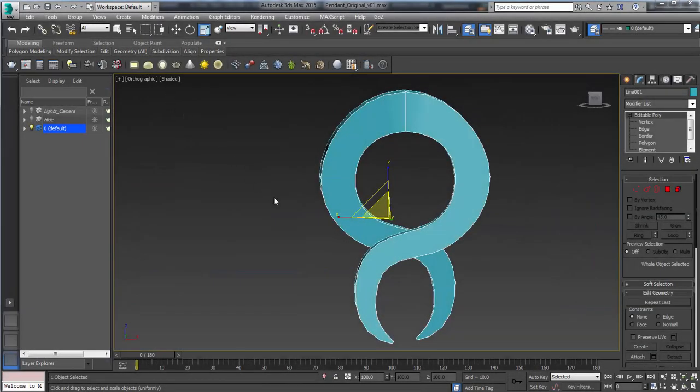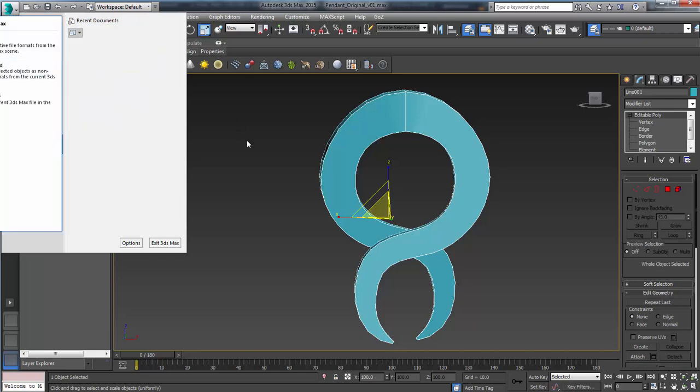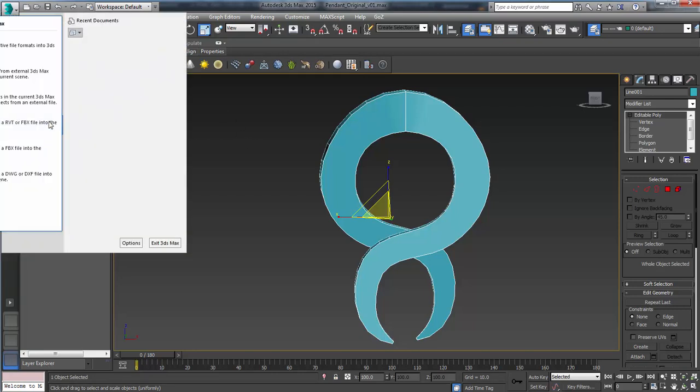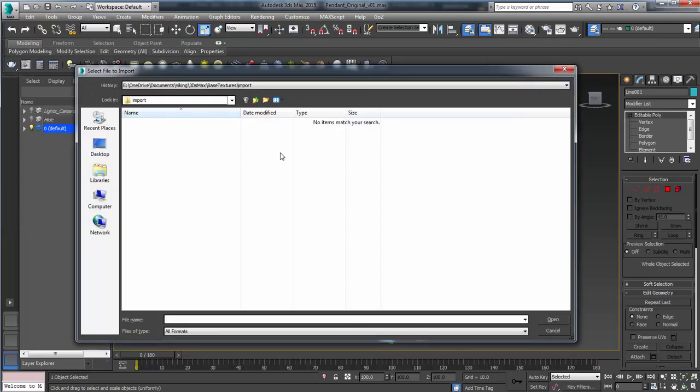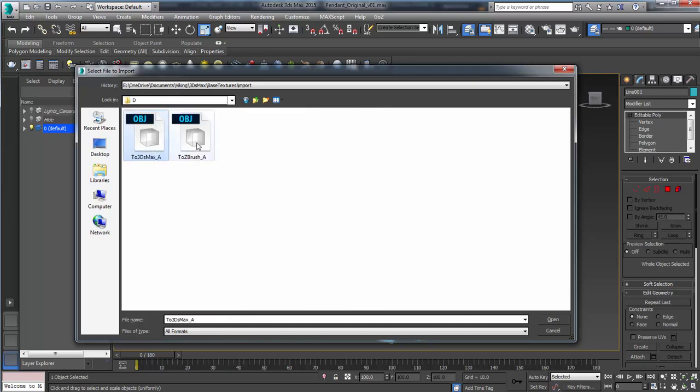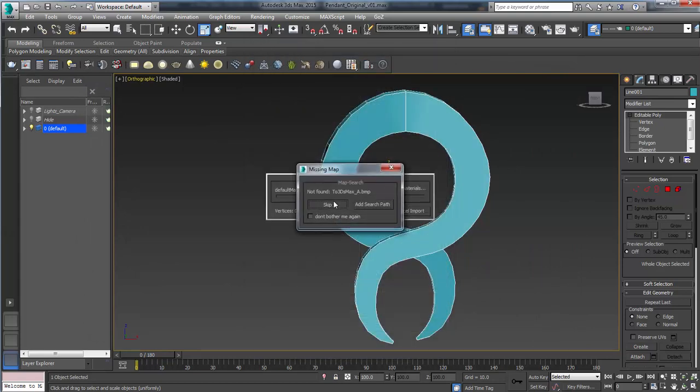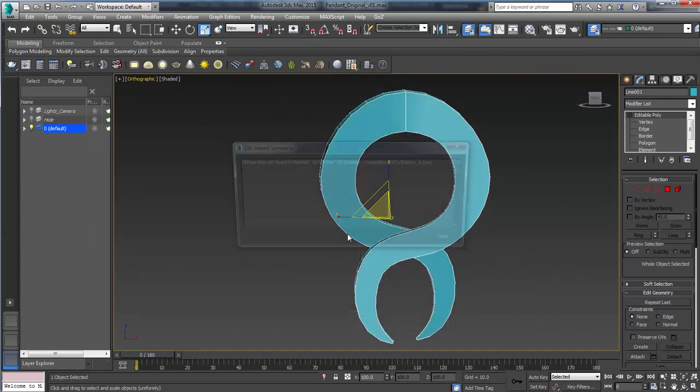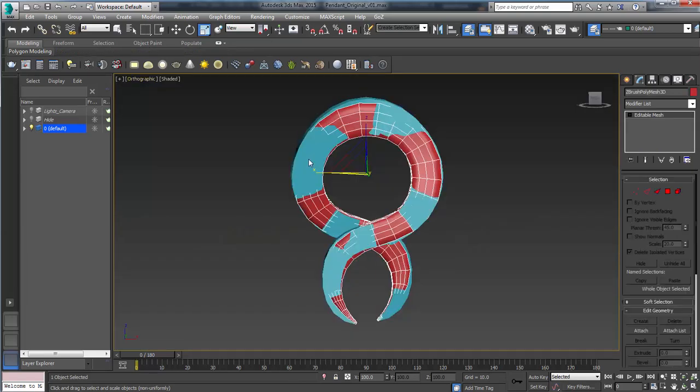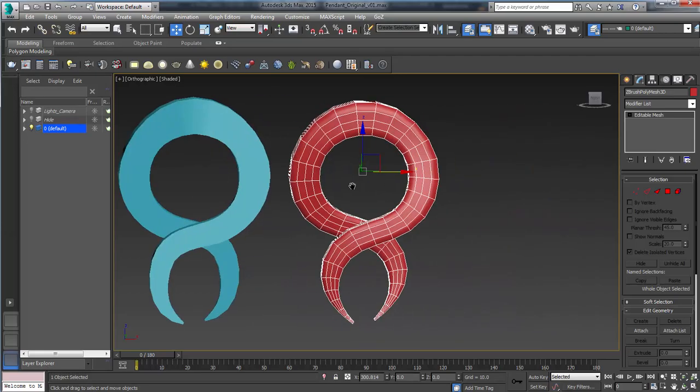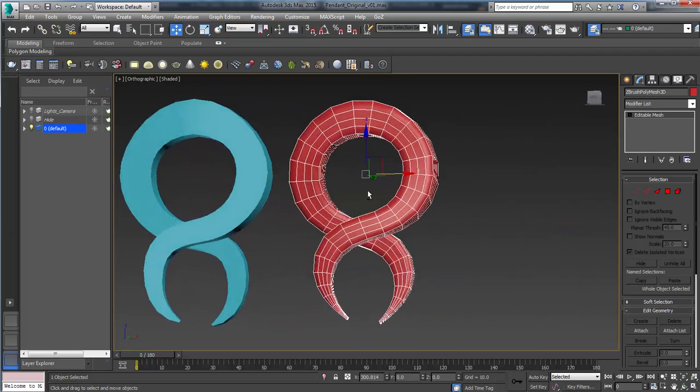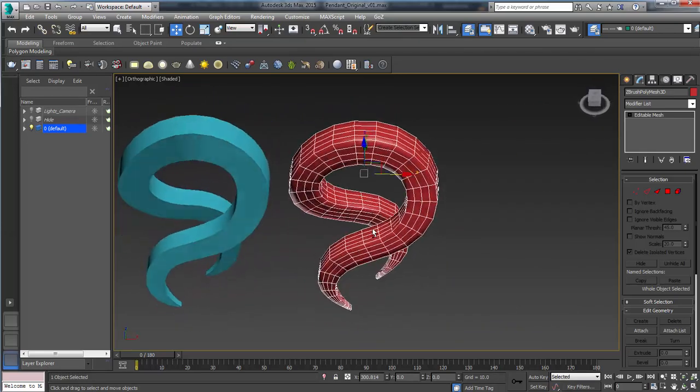All right, so now we're back in 3ds Max. Let's get that OBJ that we just brought from ZBrush. So we need to just import that to 3ds Max. I'm just going to use whatever default settings are here for ZBrush. I'm just going to move this off to the side so you can see what's going on. Now we have our nice mesh back in 3ds Max.